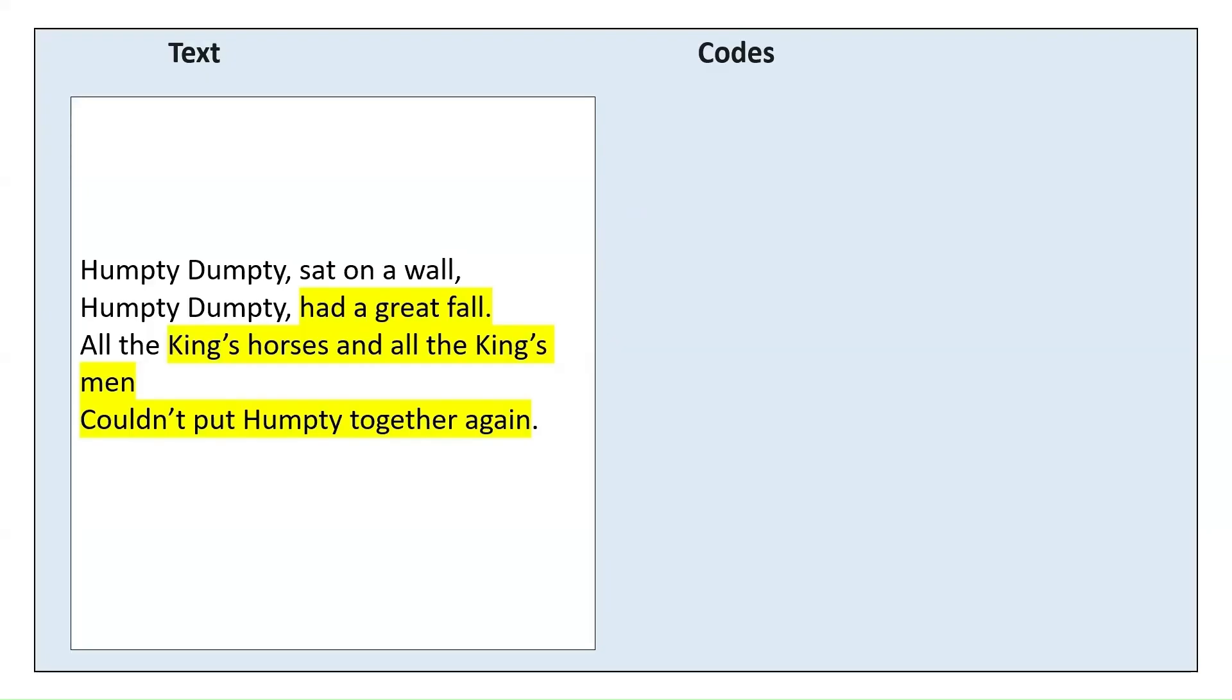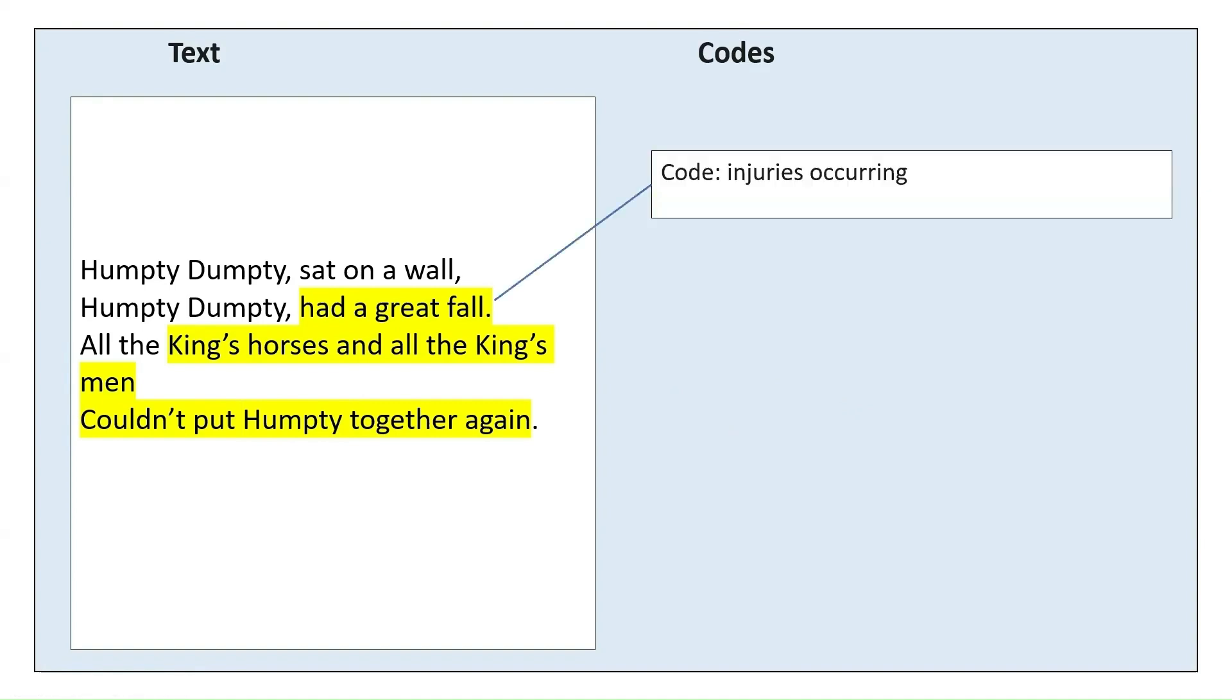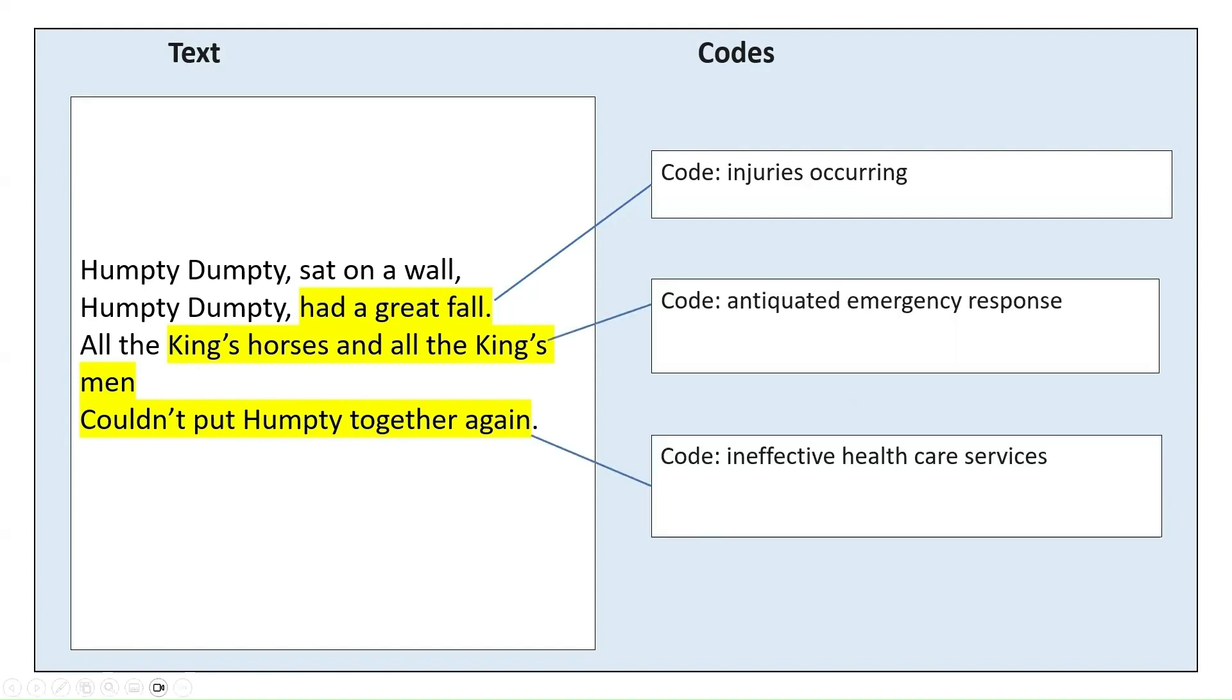As a reminder, a code is a very brief label or phrase that you assign to a piece of text to explain the meaning in your own words. As an example, if we were going to code this piece of text from Humpty Dumpty, we may include codes like injuries occurring, antiquated emergency response, and ineffective healthcare services.